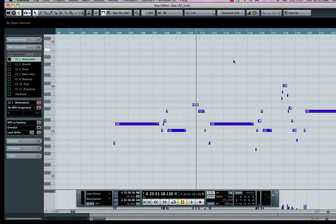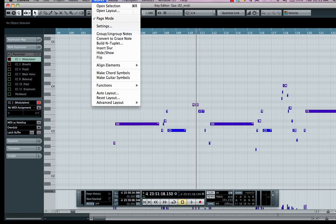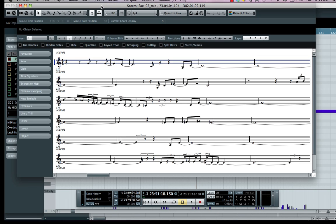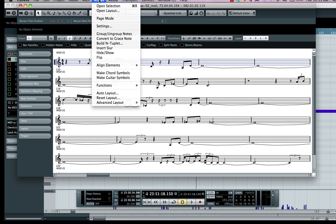I could double-click that MIDI track and see our notes laid out right there. To go into my score editor to see the notation, let's go to the Scores menu and choose Open Selection. As you do that, we can see some weird interpretations here, but these can be fixed quite easily.